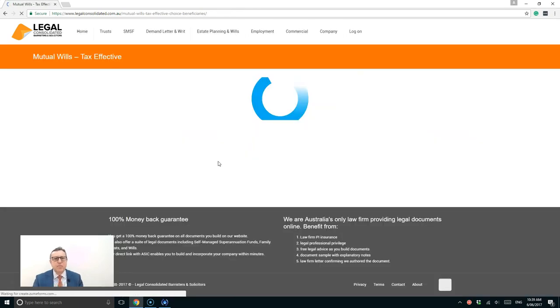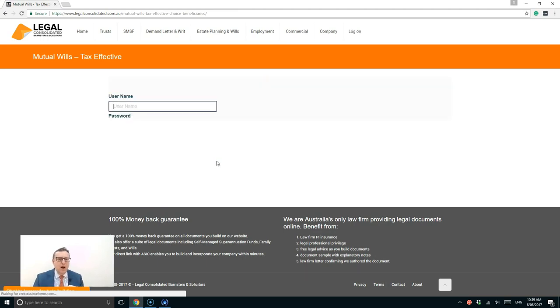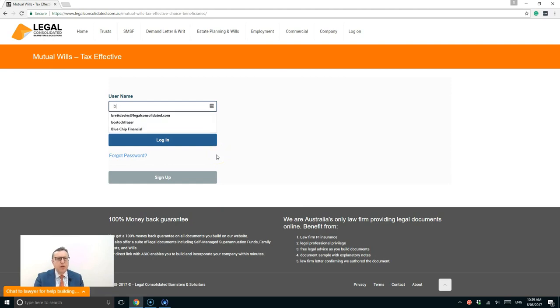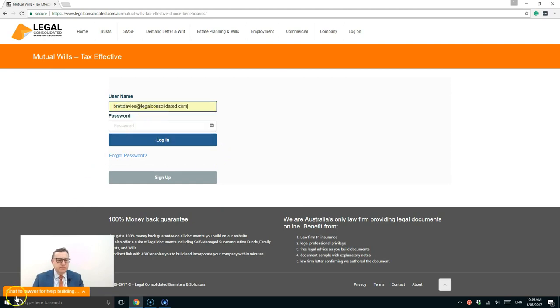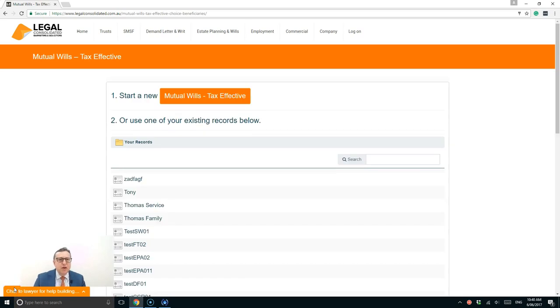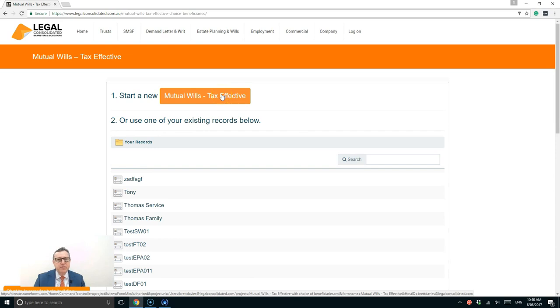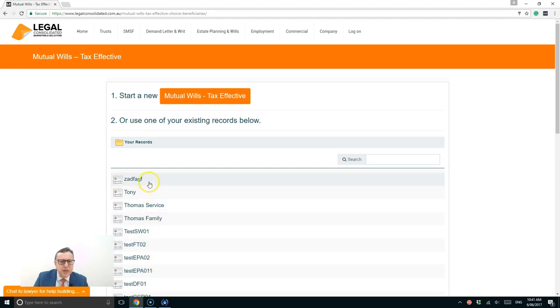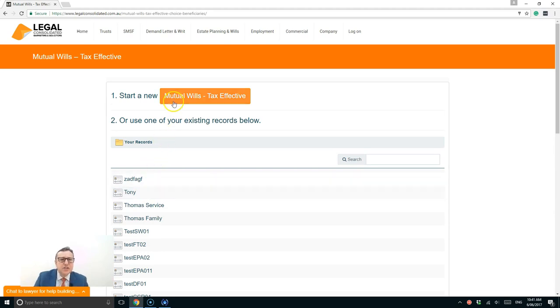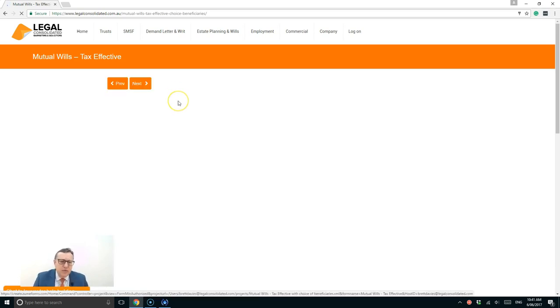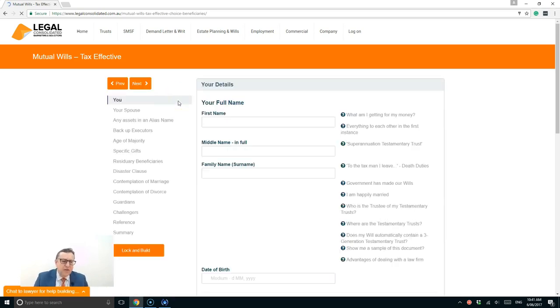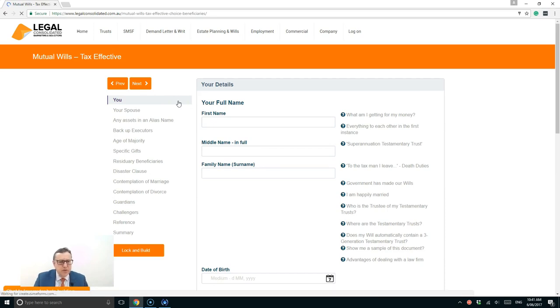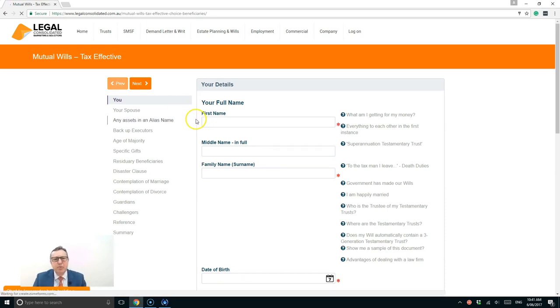So building mutual wills. Now I'm already a member, so I'm going to just log in. So I've now logged in and I'm going to press mutual wills and tax effective. Because I've done a lot of other documents over the years, I can actually pick up any client details and have that information put into these mutual wills. But in this instance, I'm just going to press mutual wills, a brand new one. But if you're an accountant, you've done a lot of work for this client, you can actually just pick up the data and put it in here.